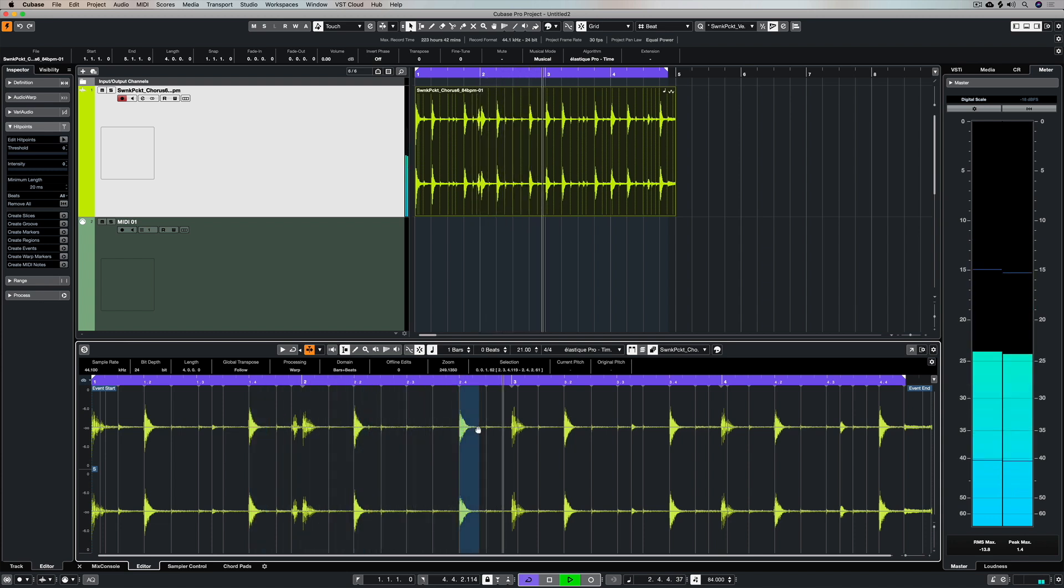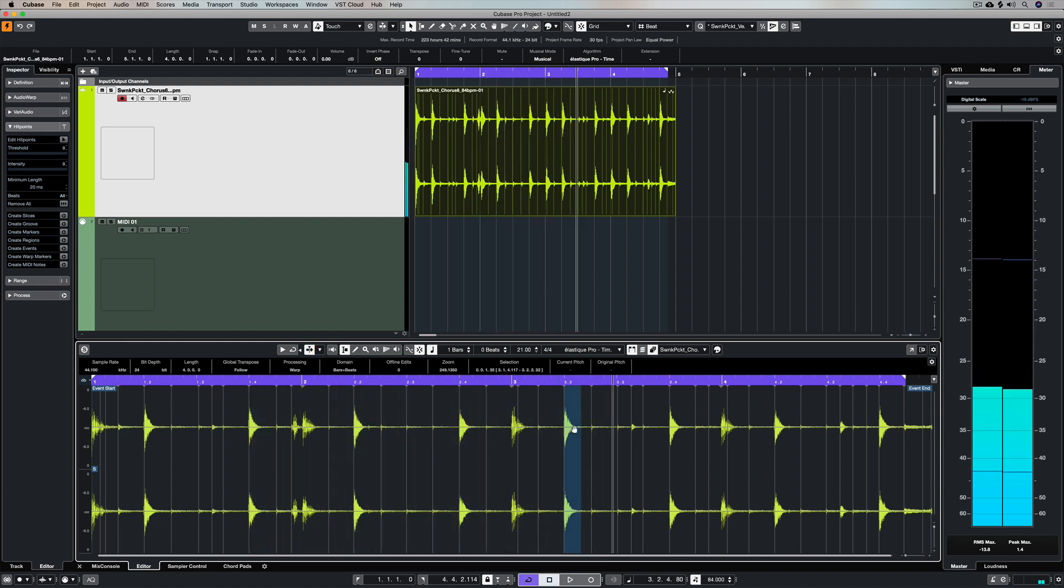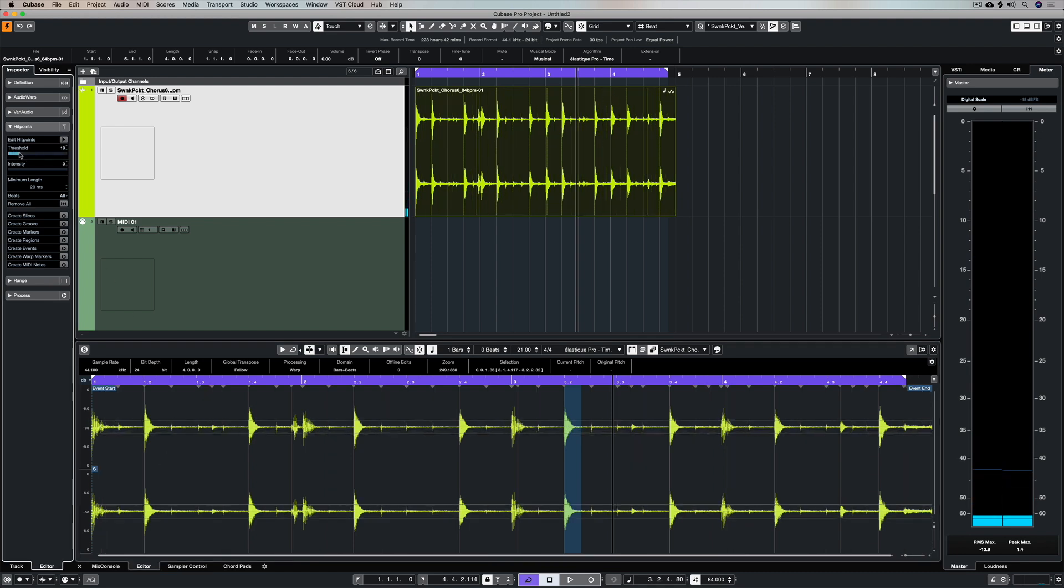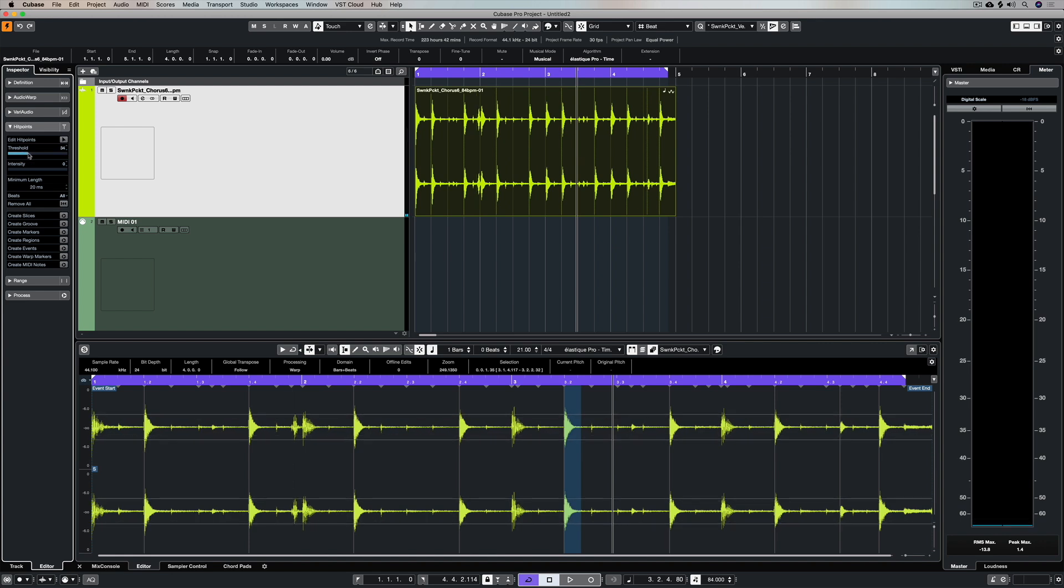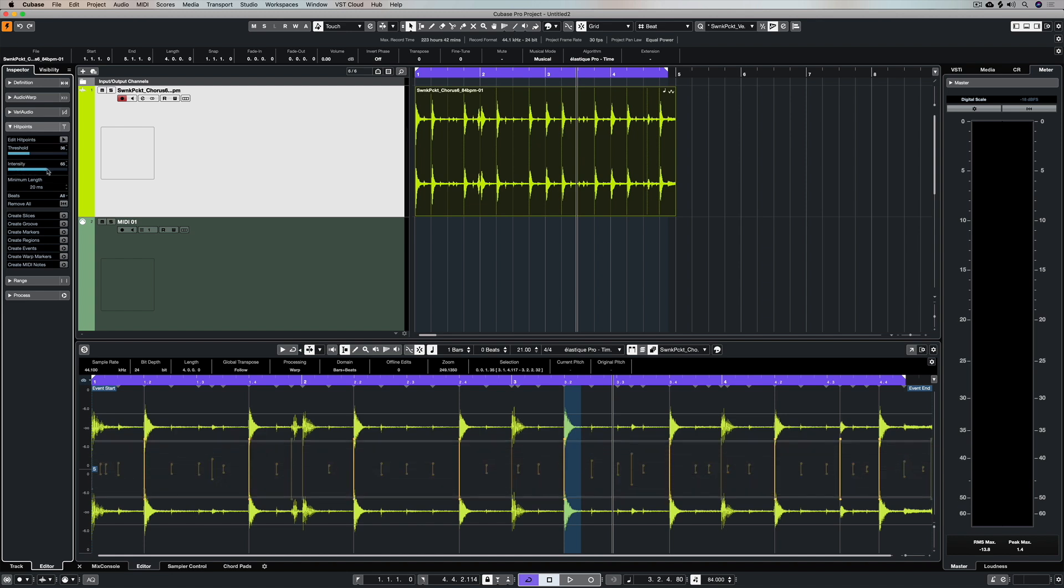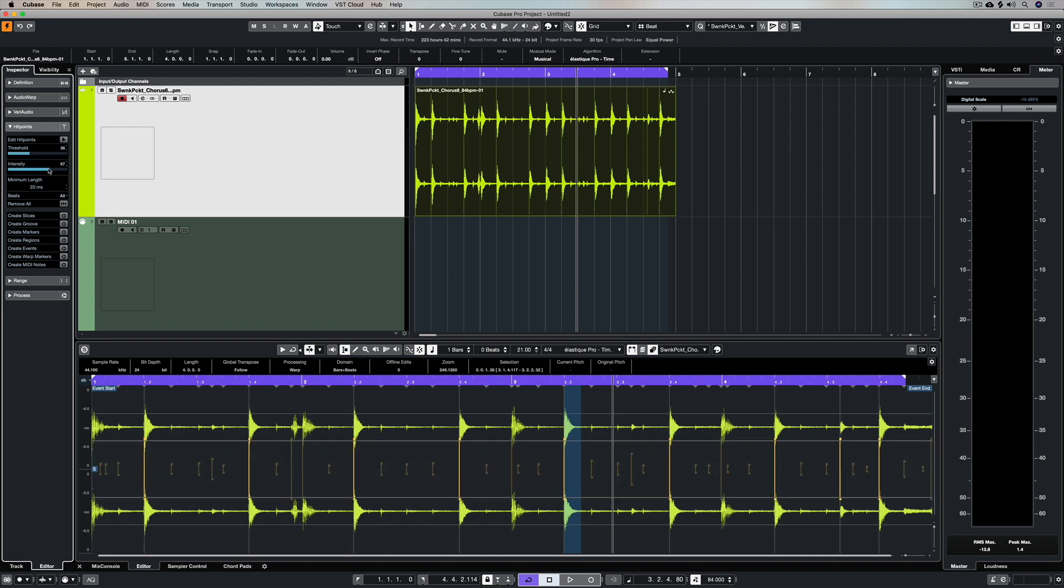Over in the hit points I can define a threshold which is going to put these vertical lines down the bottom in the lower zone over the top of my wave file. I'm using this threshold slider and moving it to the right and to the left, and I'm using the intensity slider until I'm capturing just the snare hits.